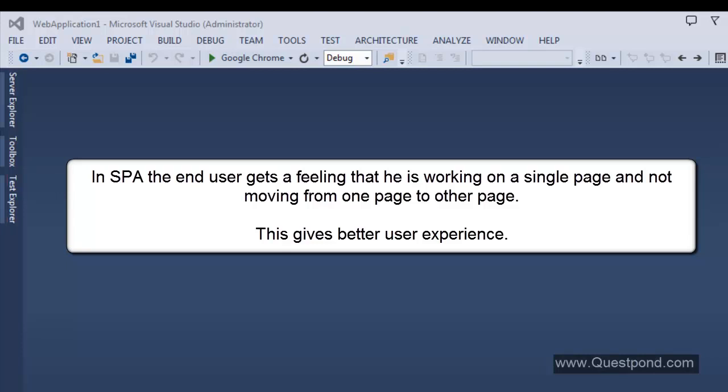In a single page application, the end user will get an impression that there is only one page. Everything will happen on one page. There will not be any refresh involved. If the user clicks on something, something will happen on the page but there will not be any refresh. But in the background, when a developer creates such an application, they create multiple UIs and multiple code blocks and apply some logic to bring the appearance of a single page application.